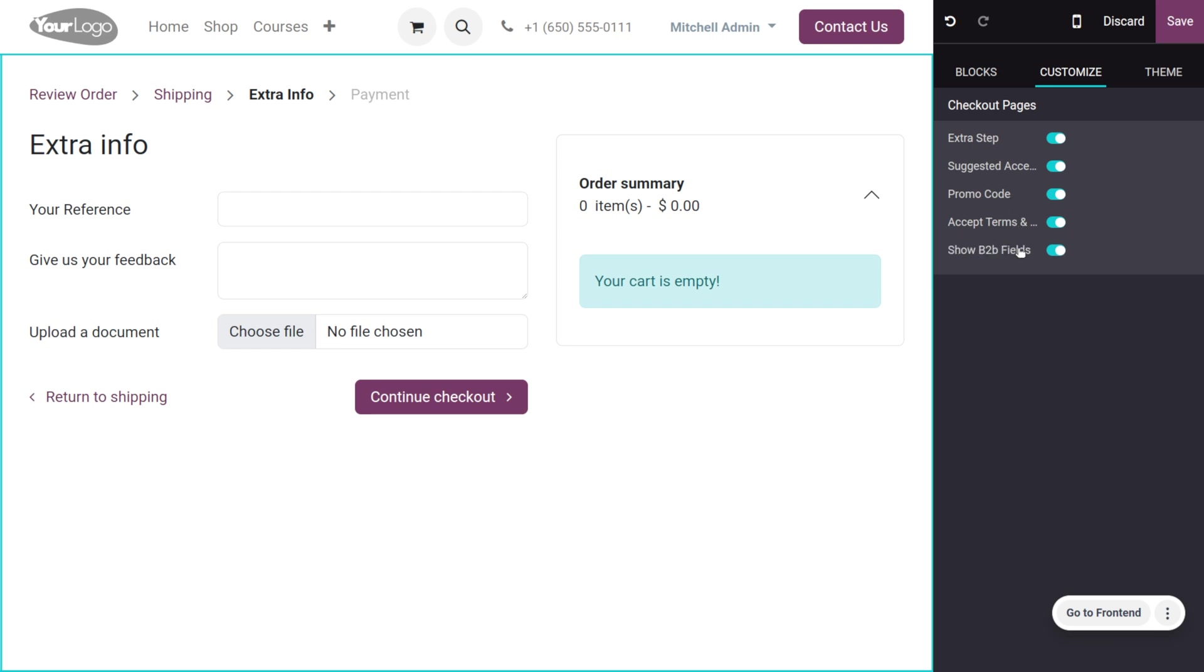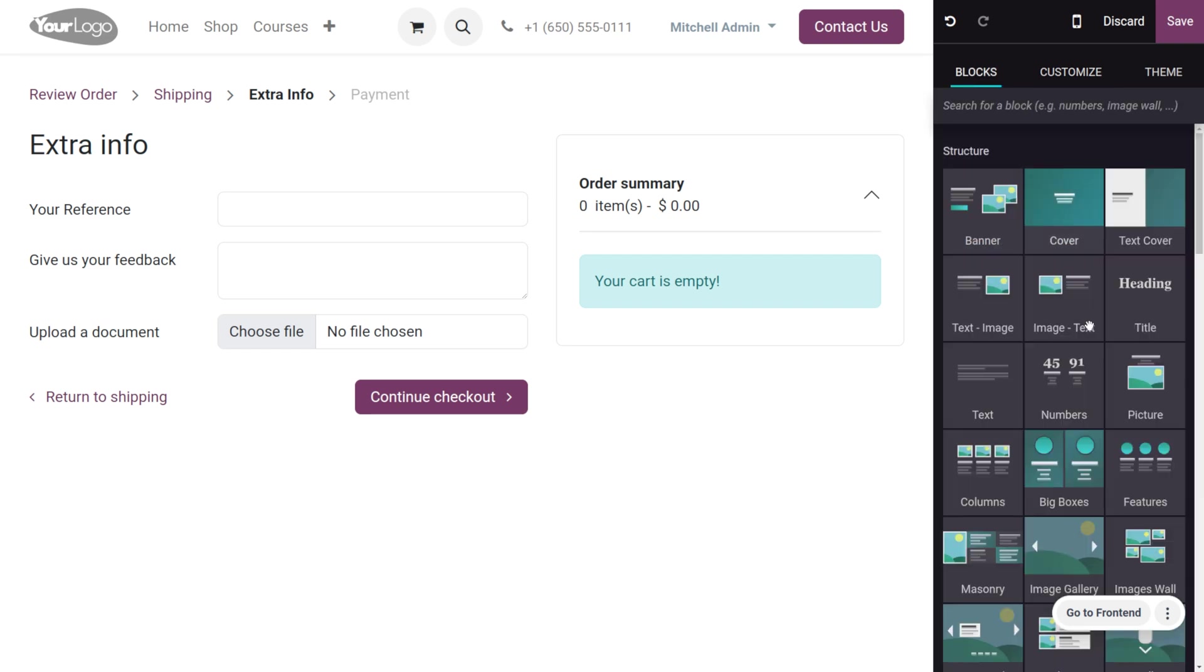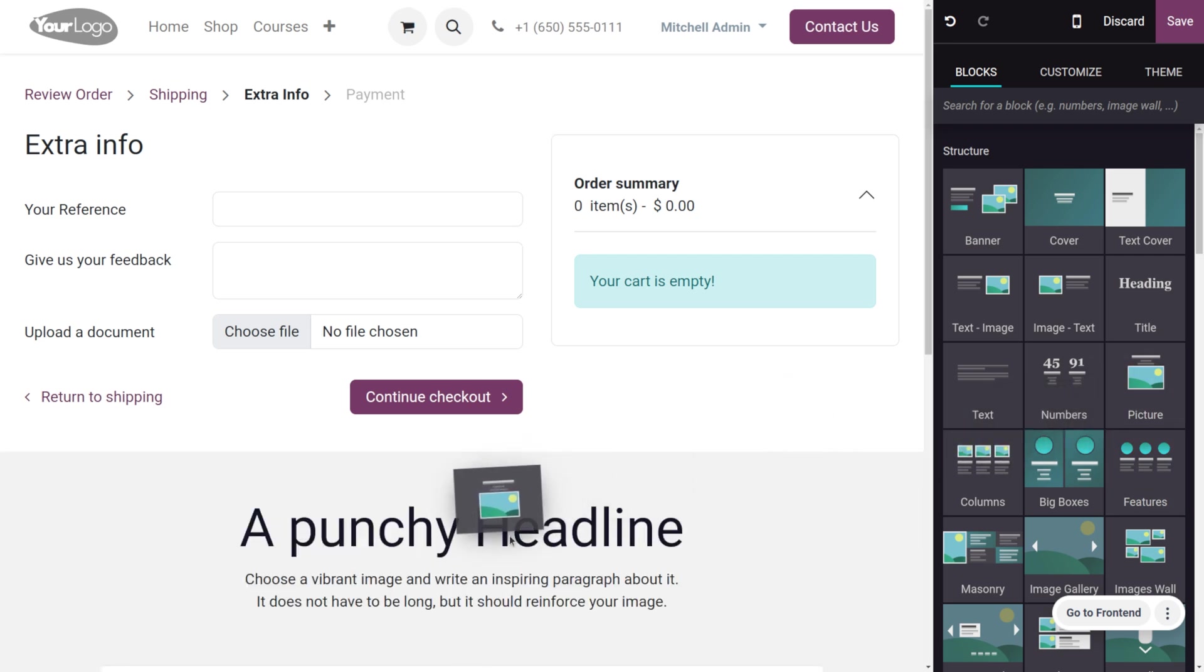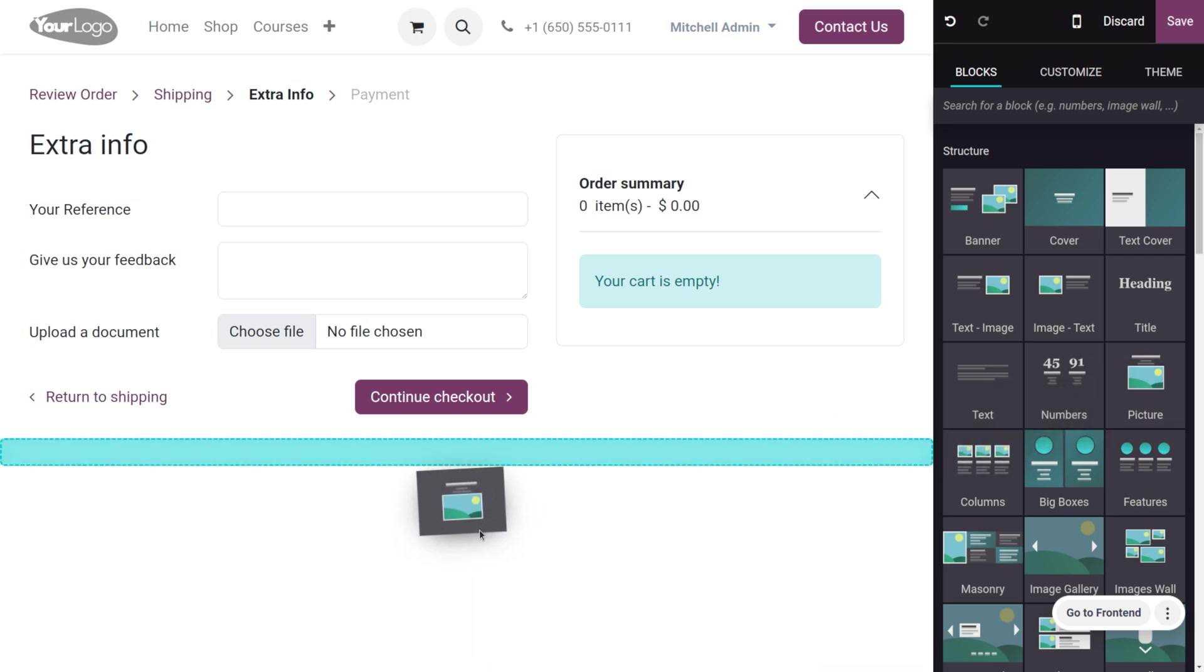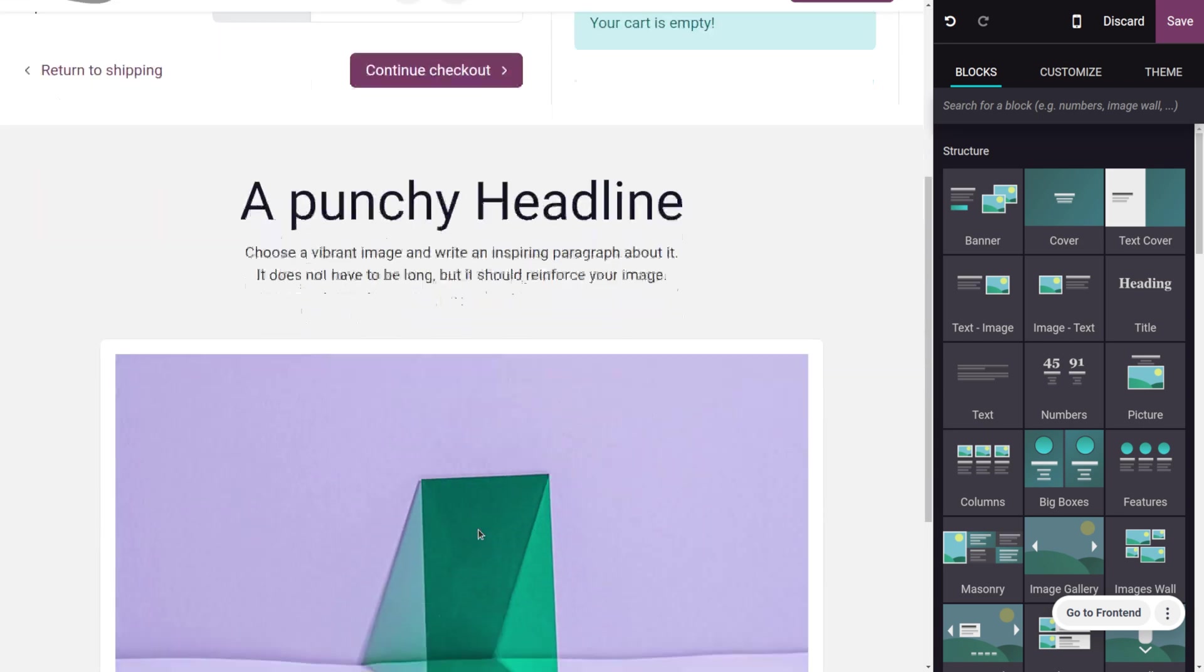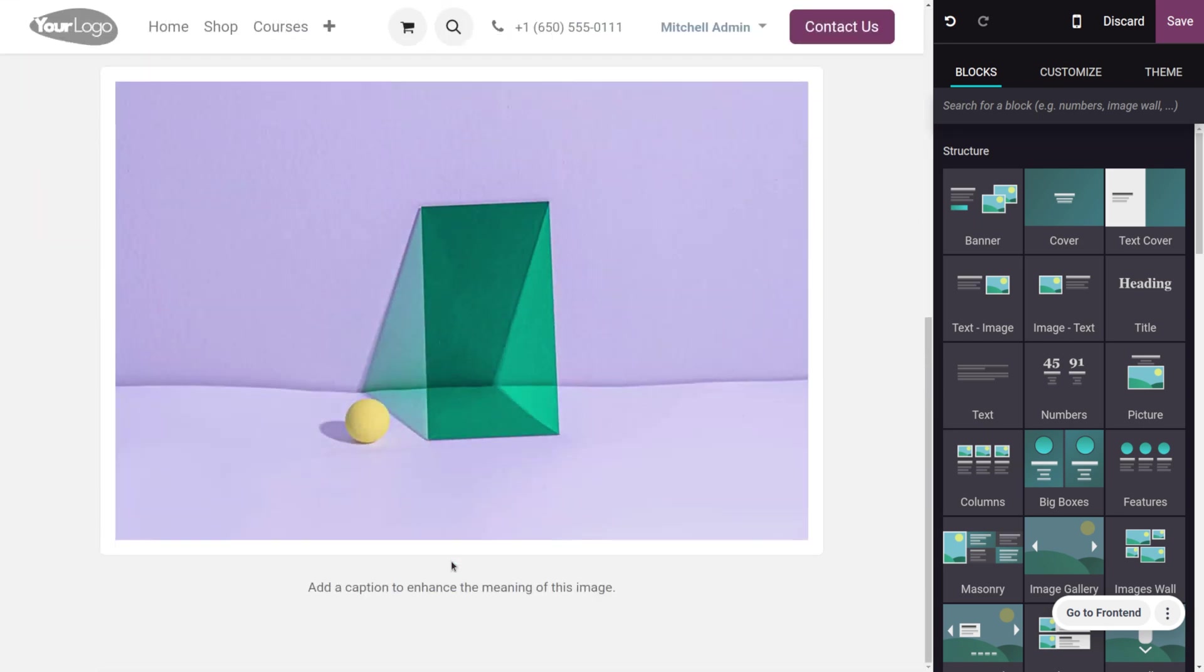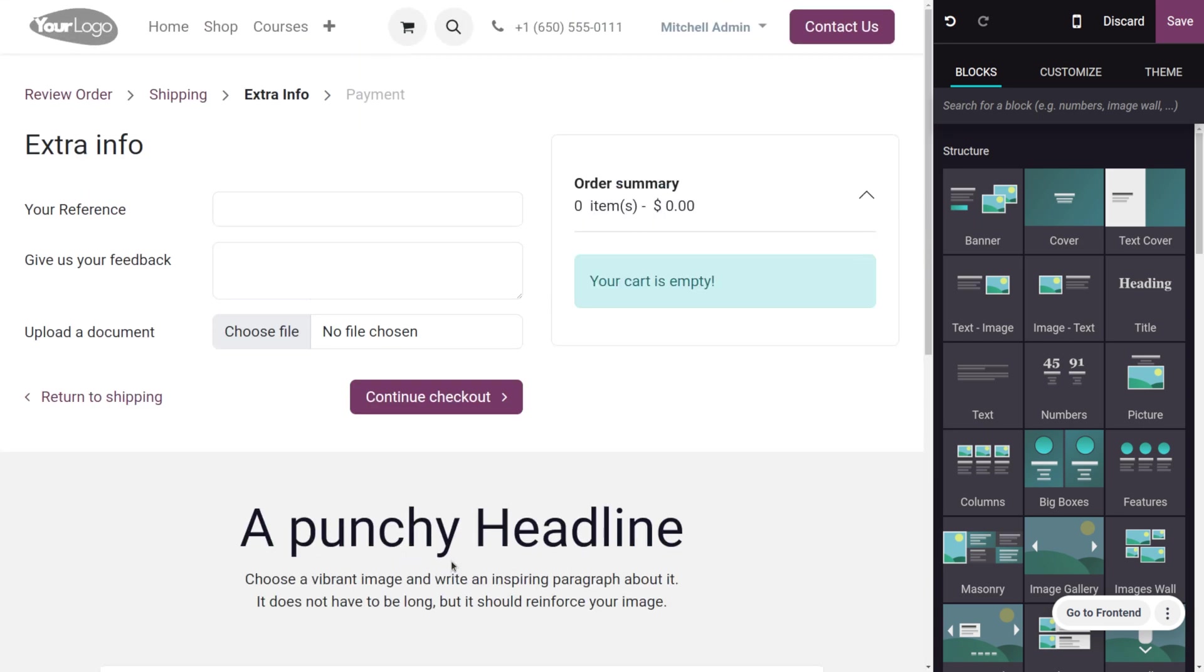You can also show the B2B field, and if you want to make any other changes, you can drag the blocks to the extra information section. Currently, we don't need to set anything, but if you want to add any pictures, you can add images and make changes.